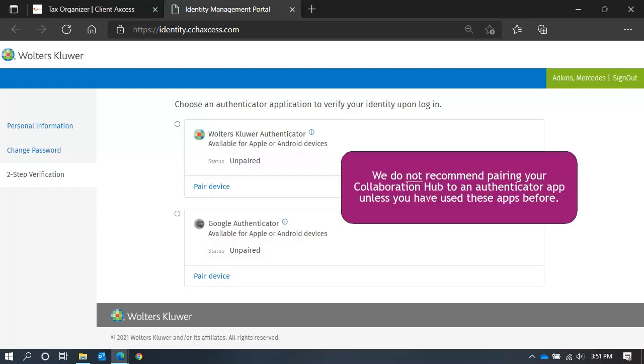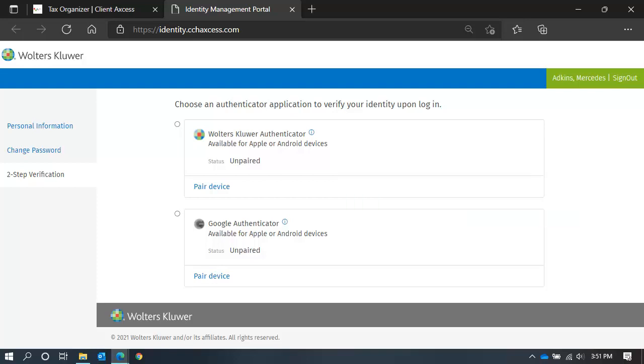We highly recommend that you do not pair a device unless you are familiar with Authenticator applications. If you pair a device and you encounter a problem, it may become difficult for your professional team to assist you.